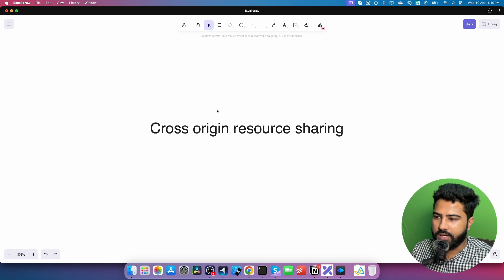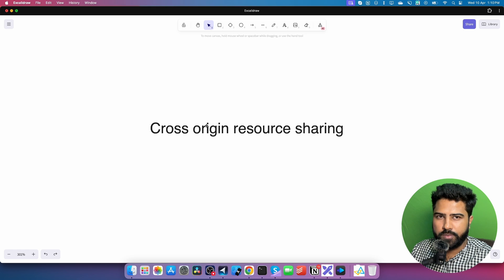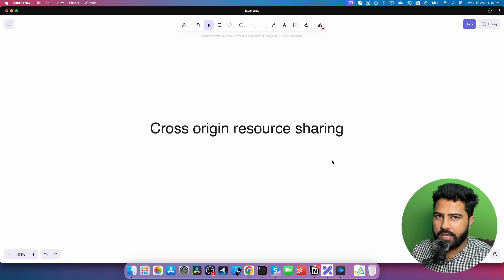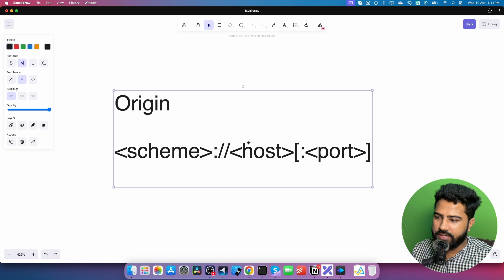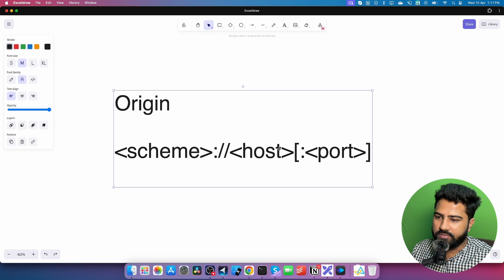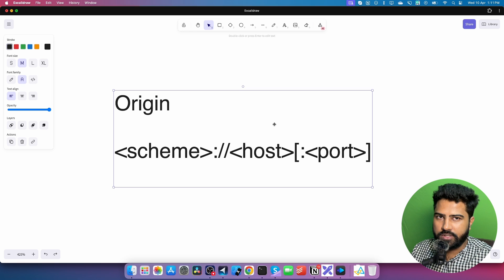One thing I was confused about in the beginning is: what do we mean by origin, and how do we understand if a request from my web application is going to be a cross-origin request? In order to understand that, we can look at the structure of origin. Origin is essentially a combination of three things: scheme, host, and port. Scheme is like HTTP, HTTPS, FTP; host is your domain name; and port is like localhost 3000 or 8000 — the number on which the server is listening for requests.